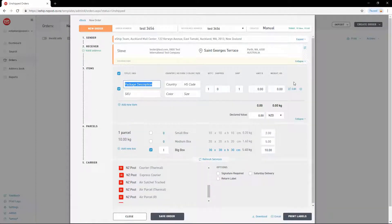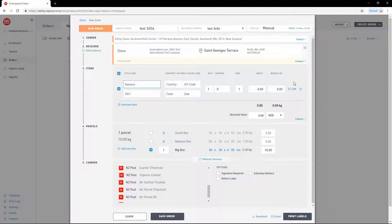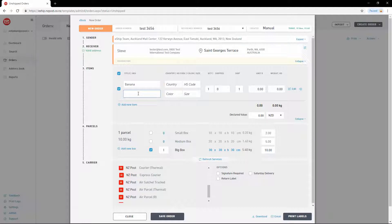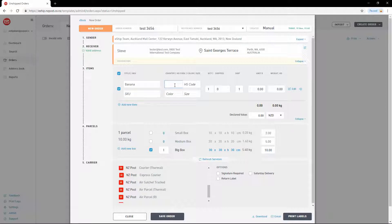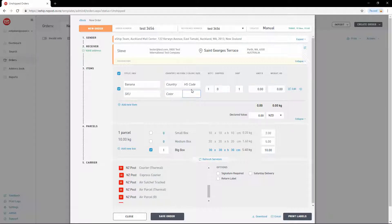To input the name of the product, you can optionally include a SKU as well, from your own ordering system. There are other additional options as well, including Country of Origin, HS Tariff Code, Color, and Size. These are typically used for clothing items.